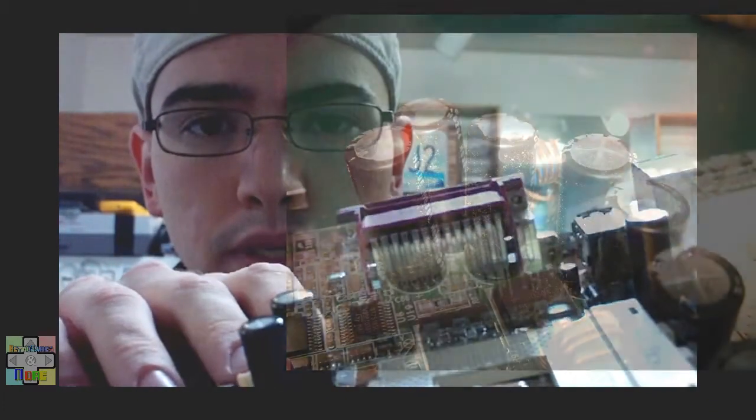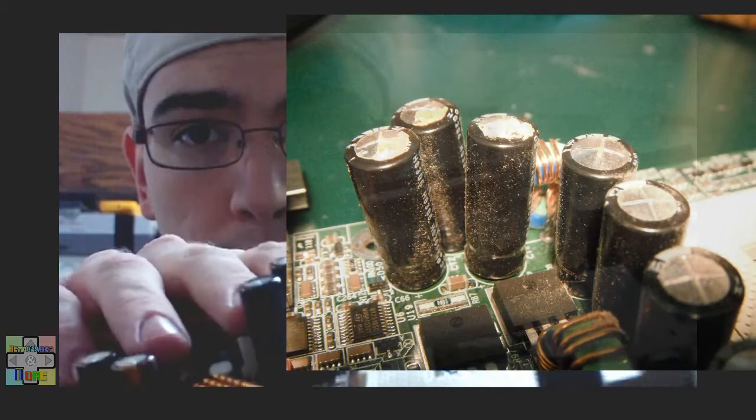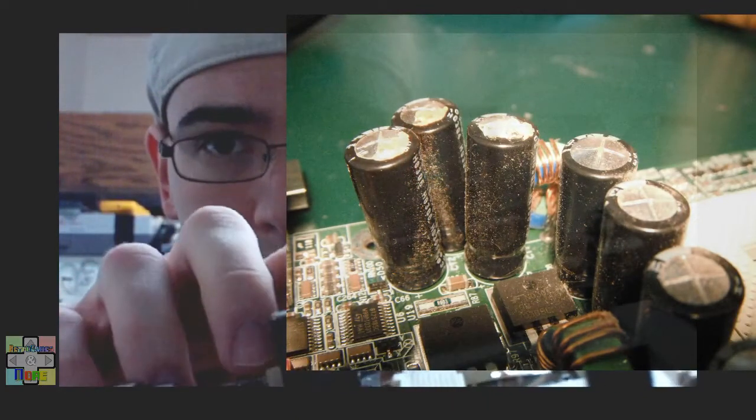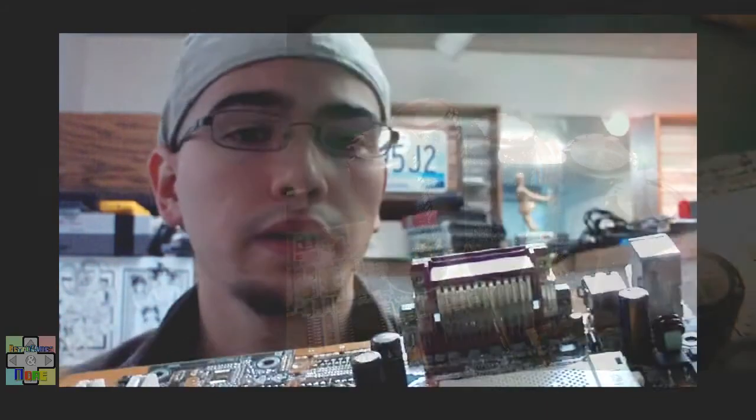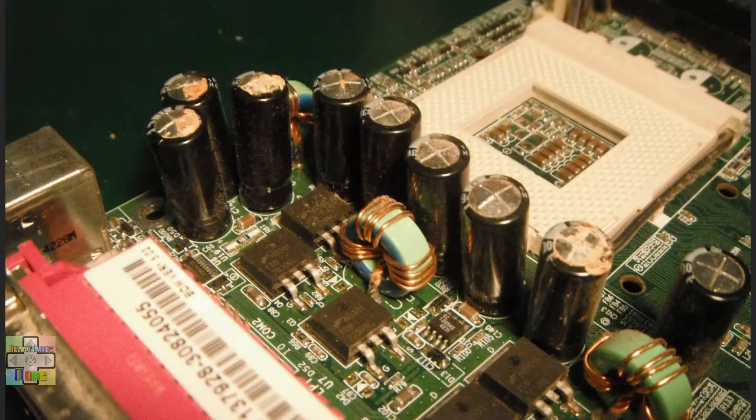I actually replace capacitors easily three to four times a month on different components. What happens sometimes is the actual capacitors get to the point where they explode, and what's called electrolyte fluid comes out. You'll see bubbling fluid come out of it, or it's dried up — and that's the issue with these capacitors: a bad formula in the electrolyte.